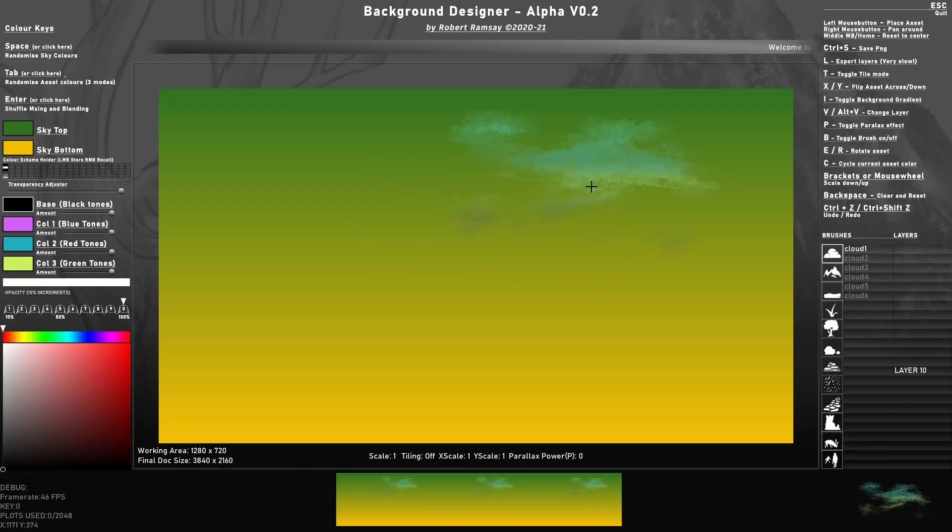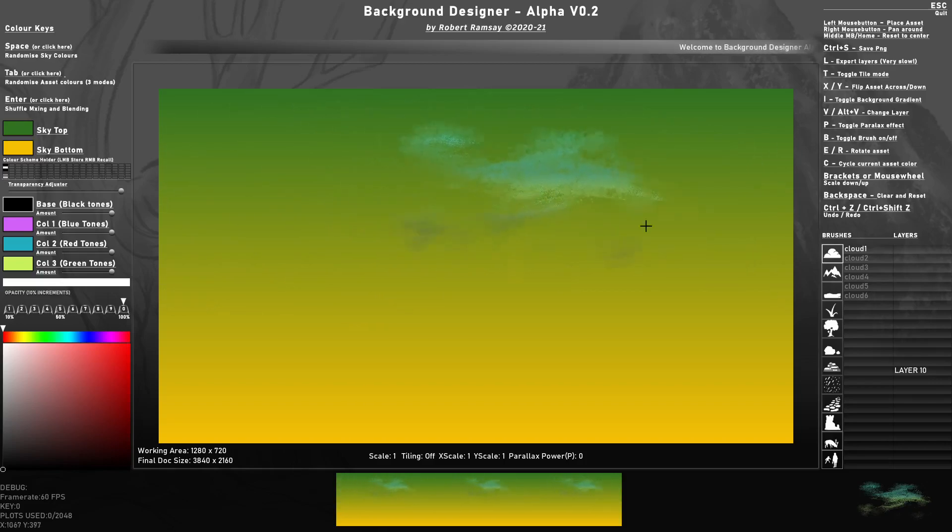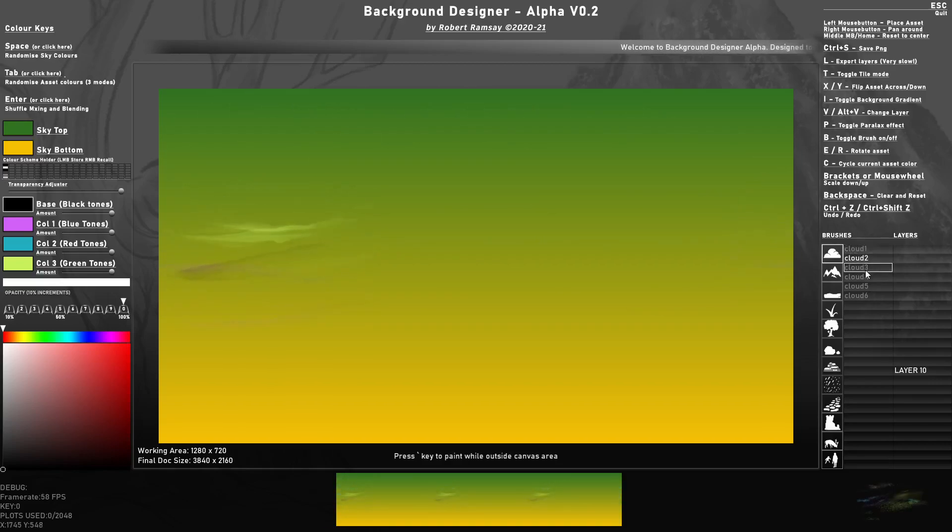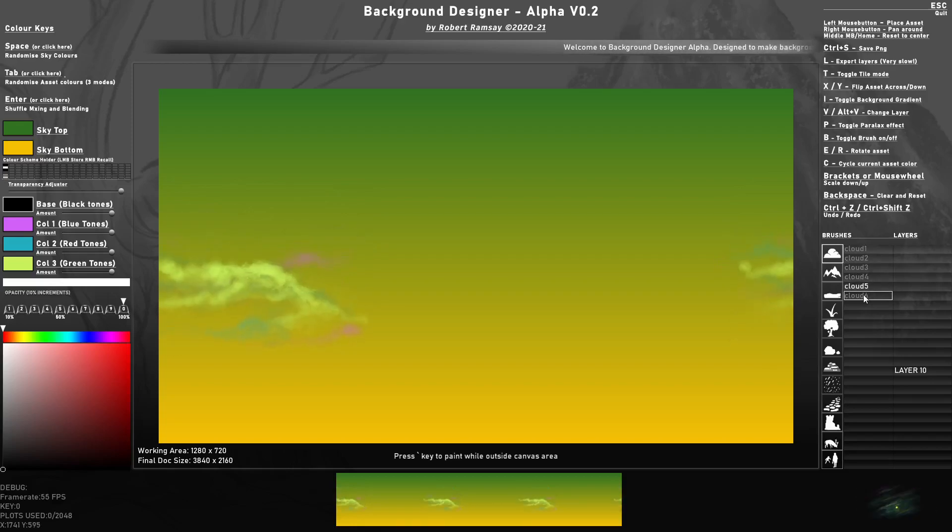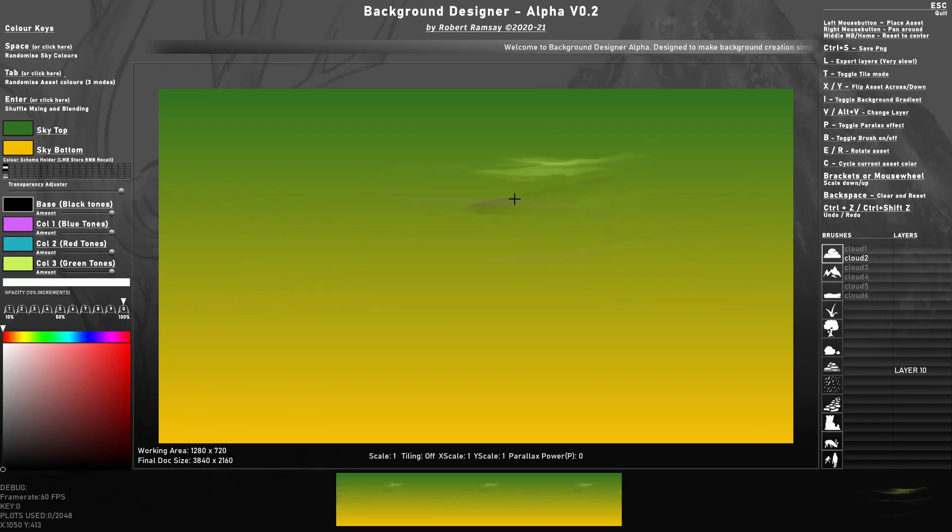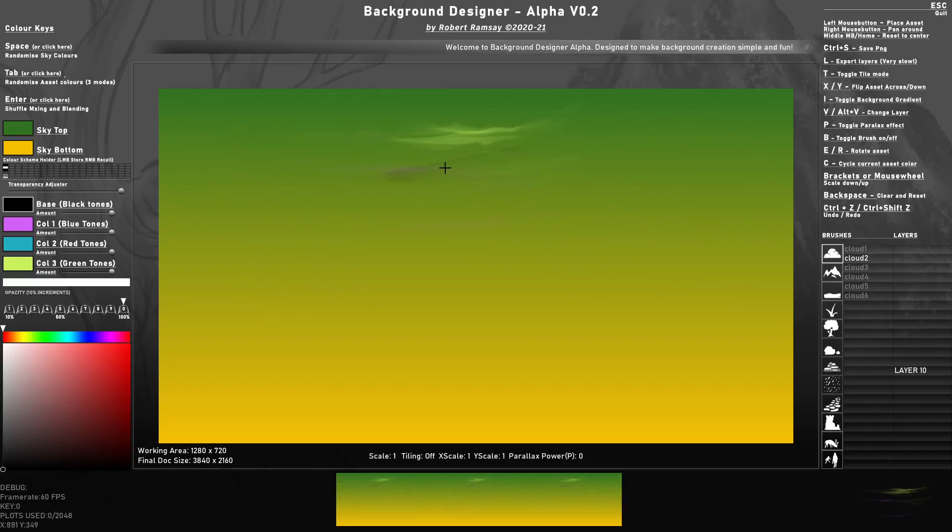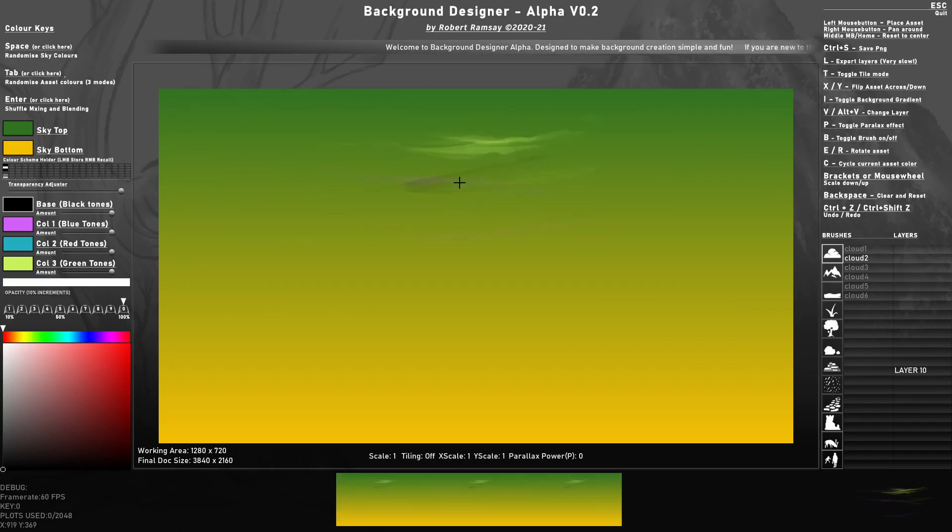As soon as this opens, you're going to have your brush already set up of cloud one, and you can see you can switch through these clouds.